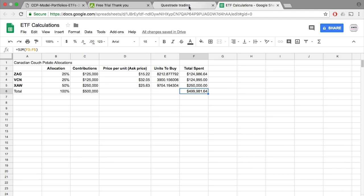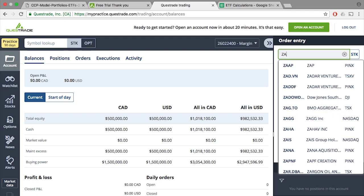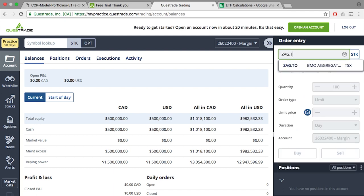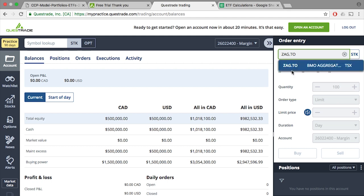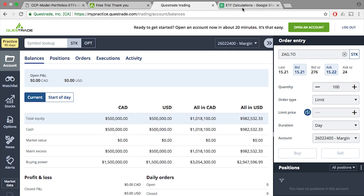So let's go to the Questrade platform. We'll type in ZAG.TO, where TO indicates where you're buying it from. So in our case, TO is the TSX. Remember, they have an ask price of $15.22. So in our case, we can purchase roughly 8,212 units.